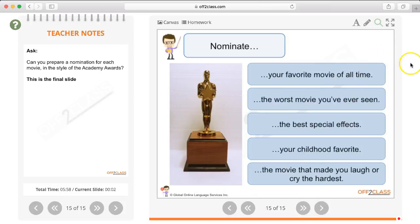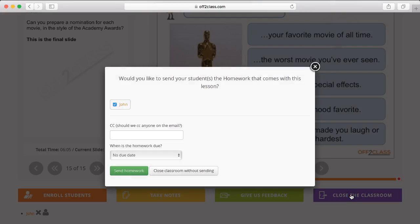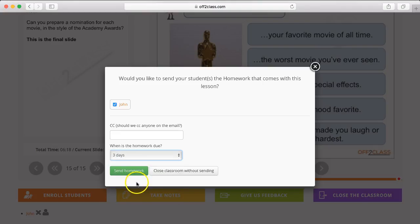When you've come to the end of your class and you want to finish the lesson, you can click in the bottom right-hand corner where it says Close the Classroom. You'll be prompted to send the student homework that comes with the lesson — you can even set a due date for the homework if you wish. You can also CC the homework to somebody else, a parent for example. You can either choose to send the homework, or if you don't want to send any, just click Close Classroom Without Sending.